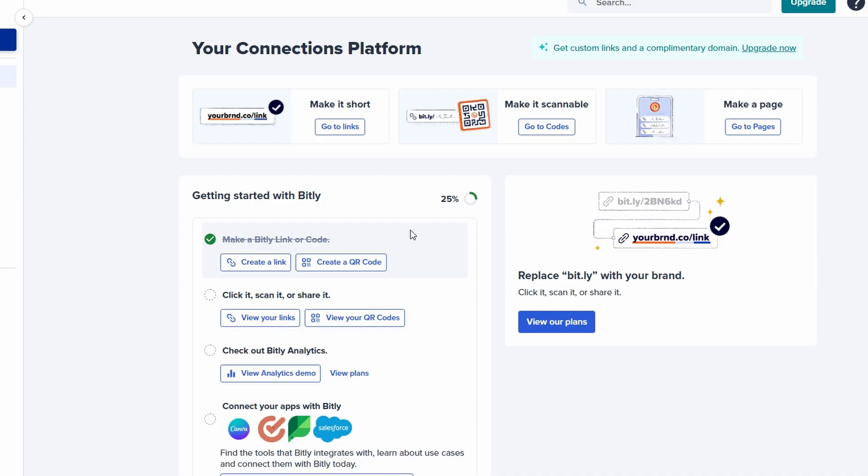Moreover, QR codes are a great way to increase engagement. They encourage users to take action without the hassle of typing out a URL, and they add an interactive element to your materials. Whether you're promoting an event, launching a product, or simply sharing a blog post, adding a QR code to your content can make it much more user-friendly and efficient. With Bitly's easy QR code generation tool, you can quickly turn your links into convenient, scannable codes that boost accessibility and engagement.